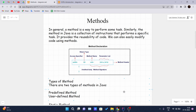Methods provide reusability of the code and we can easily modify the code using methods. Basically there are two types of methods in Java: one is predefined and one is user-defined methods.